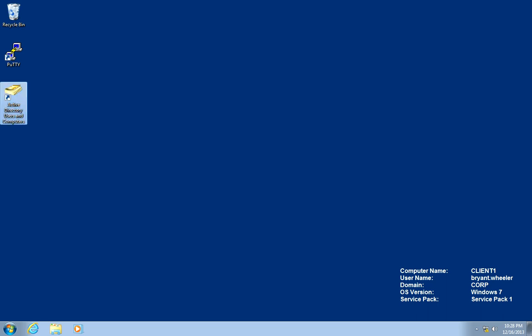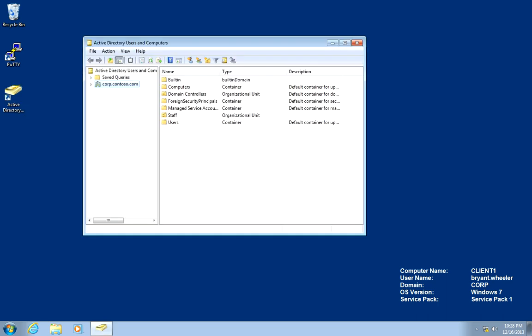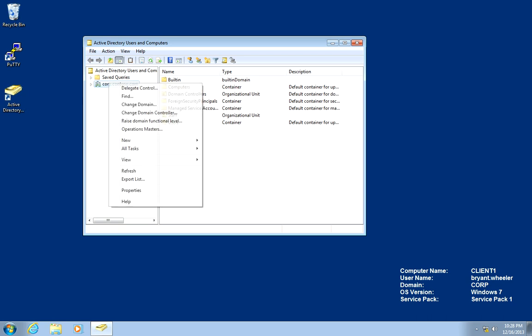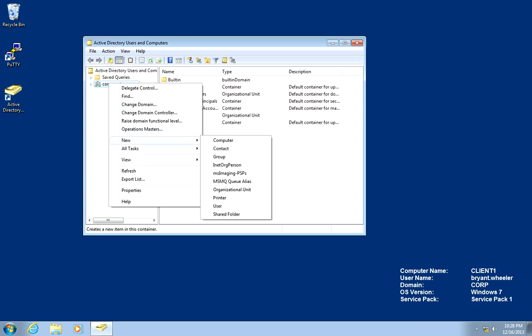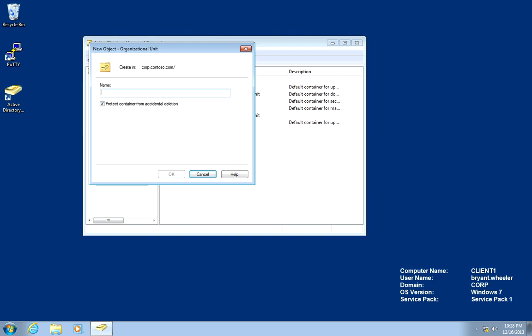First, we're going to open Active Directory users and computers. We're going to right click the domain and at the top level, we're going to create an OU. This OU is going to be called Unix. For the purposes of this lab, we're not going to protect the container.